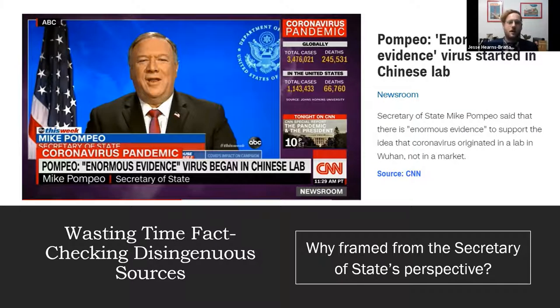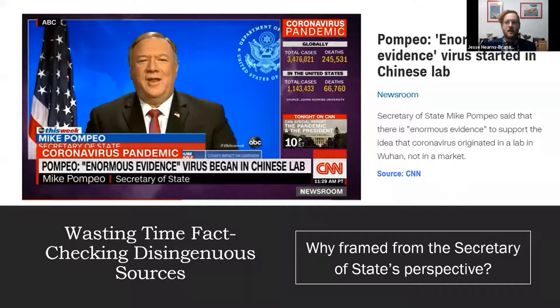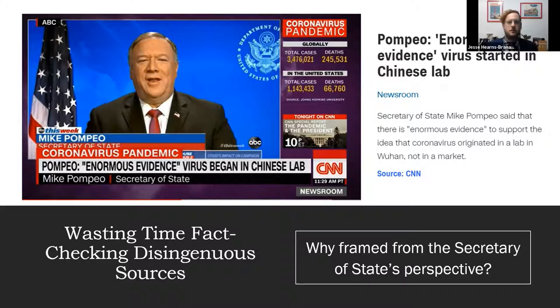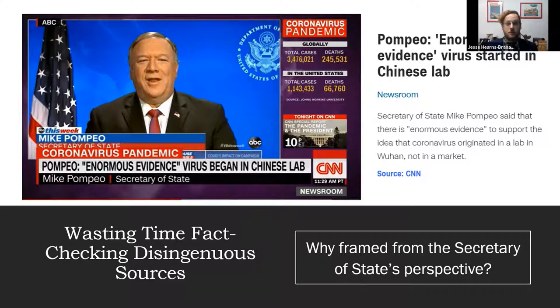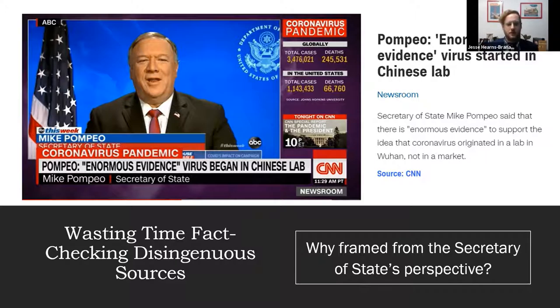in a lab. But why waste time debunking something like that? He's not saying it because he believes it; he's saying it for political reasons because the Trump administration wants to blame China for everything. It's quite obvious that's why he's doing it, yet still CNN frames everything from his perspective. And the same